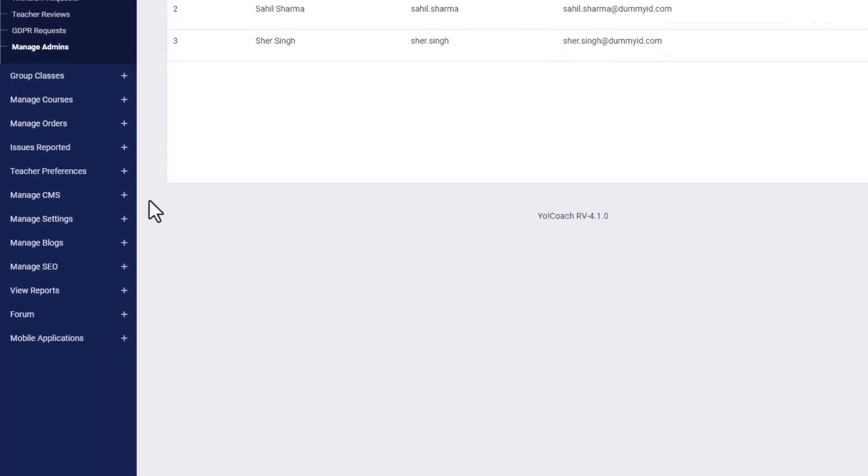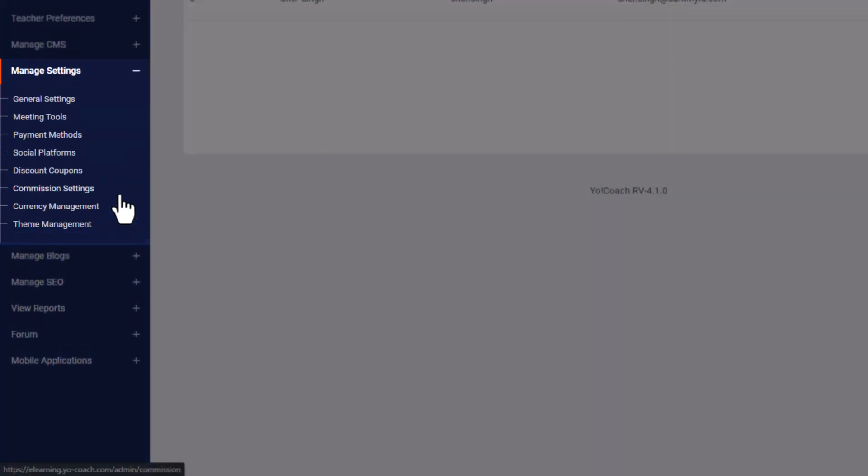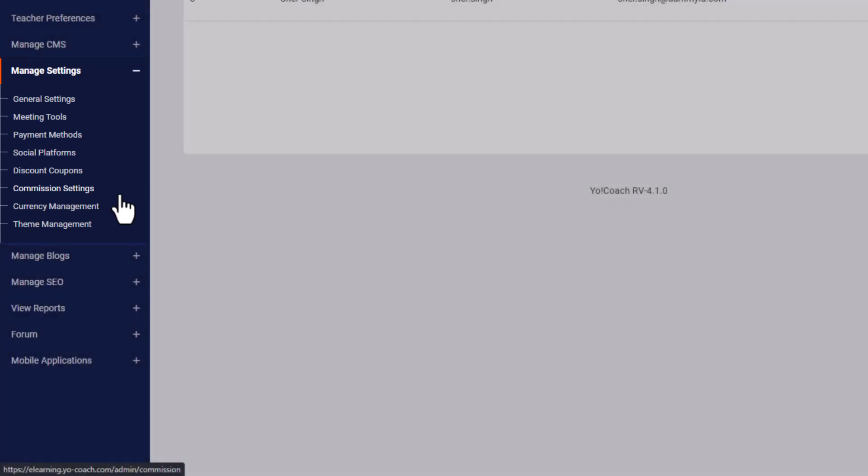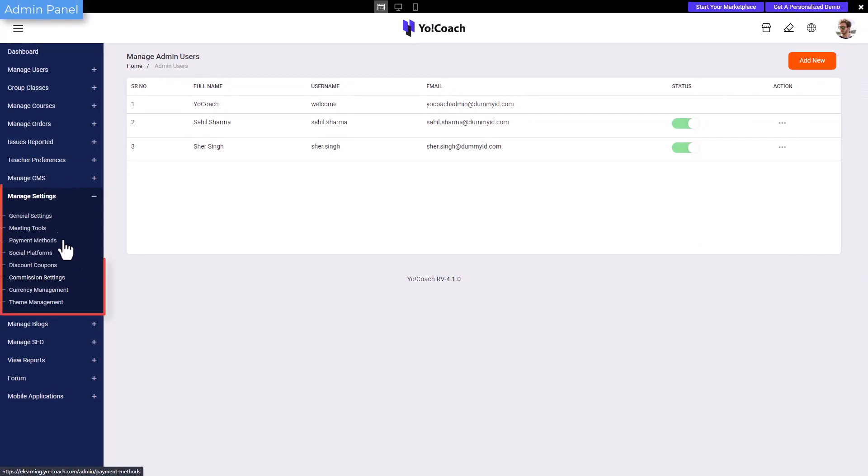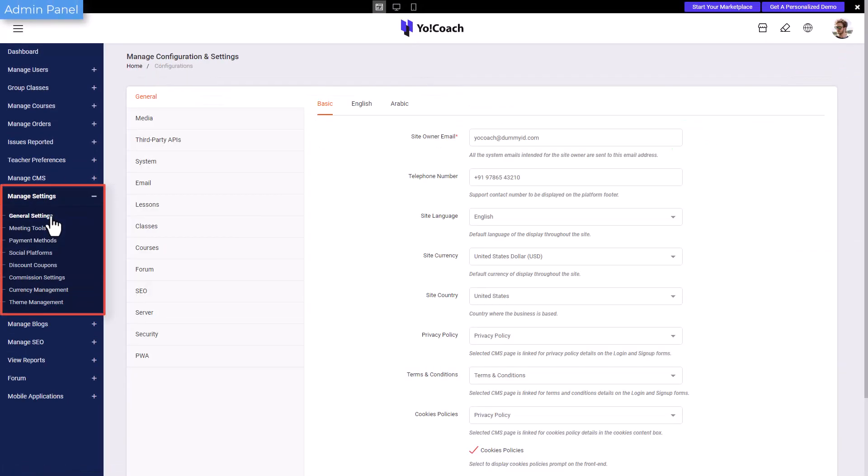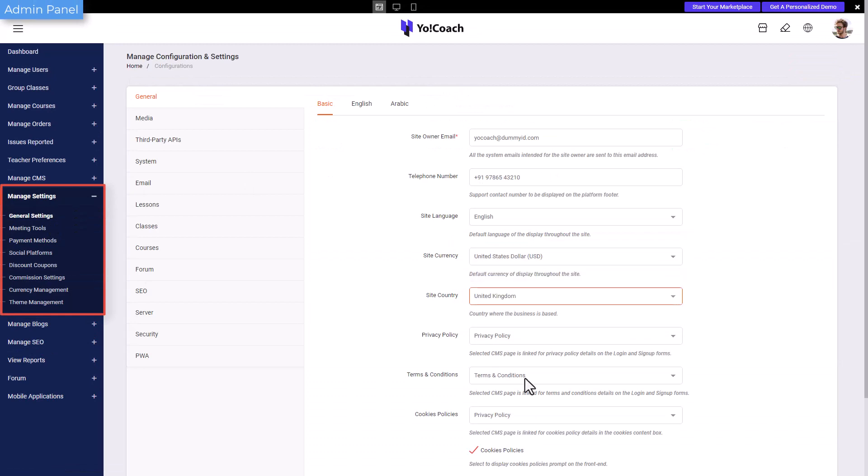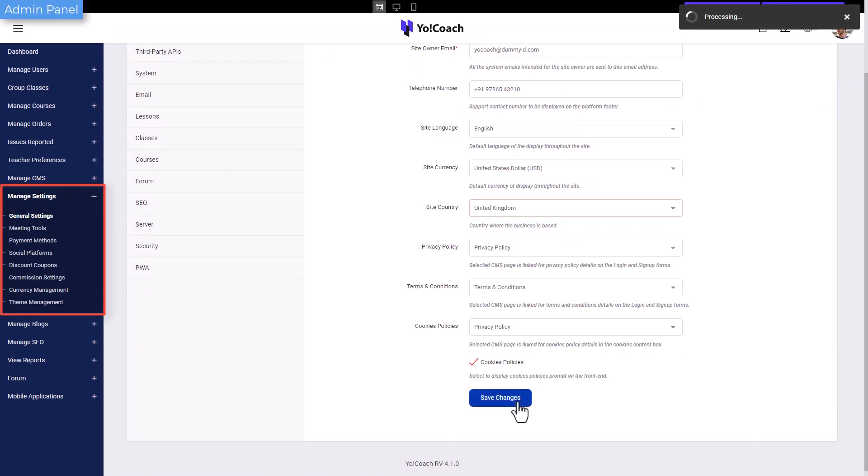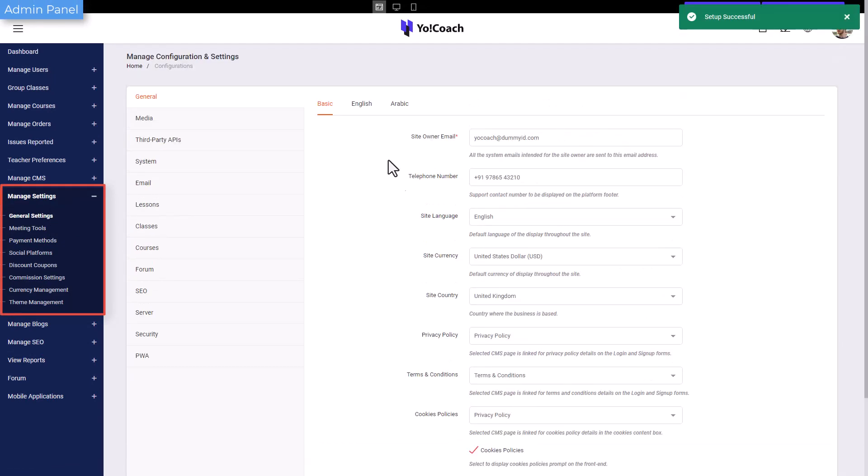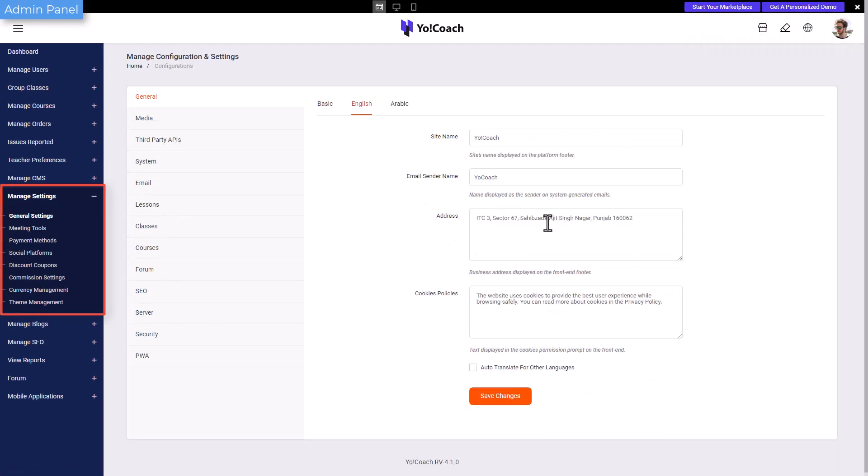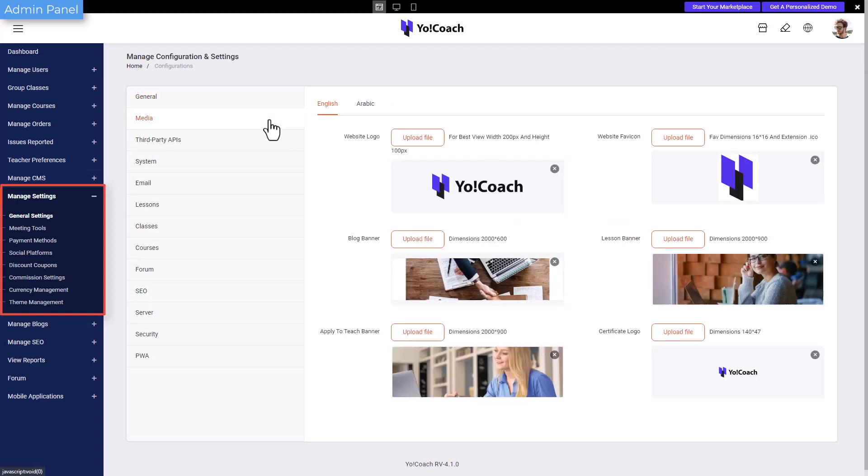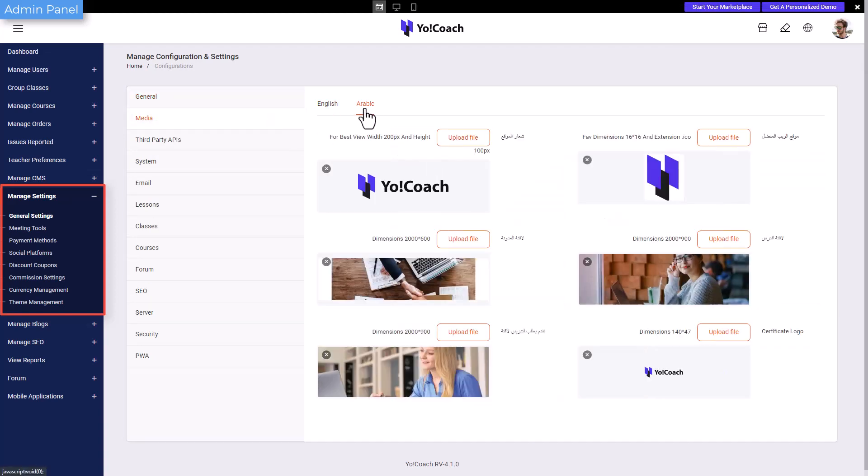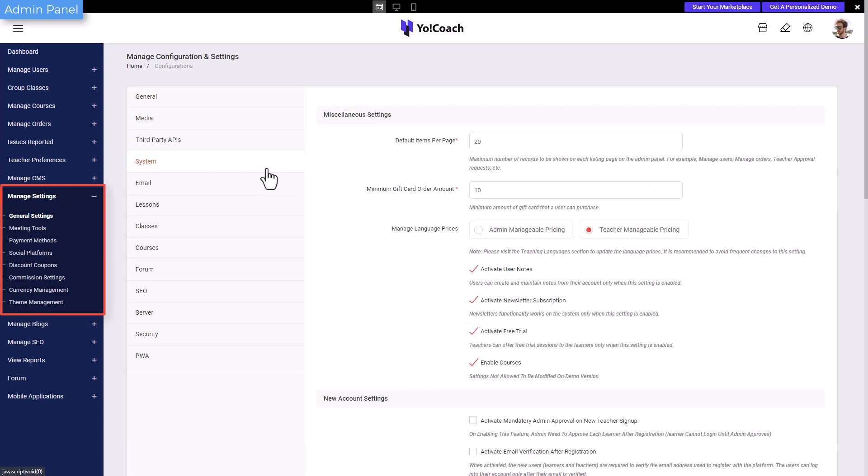Moving forward, the settings section enables management of site default details, third-party APIs configuration, social platforms linking, commission setup, theme management, etc. For instance, the general settings section can be used to set up the platform's general details like default currency and default language and contact details. Site logos and banner media are managed from the media section.